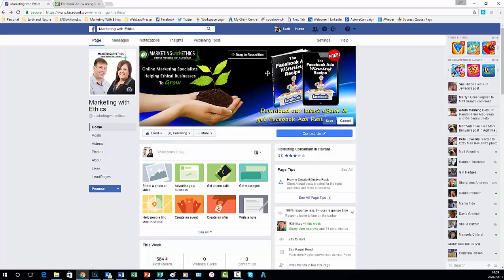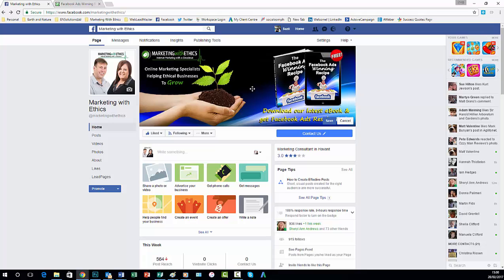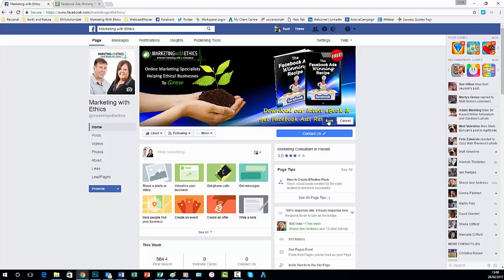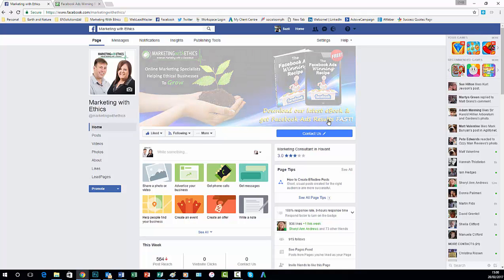Okay and this is for our free ebook, The Facebook Ads Winning Recipe. So you can reposition it. We've added the photo so I'm going to save that.